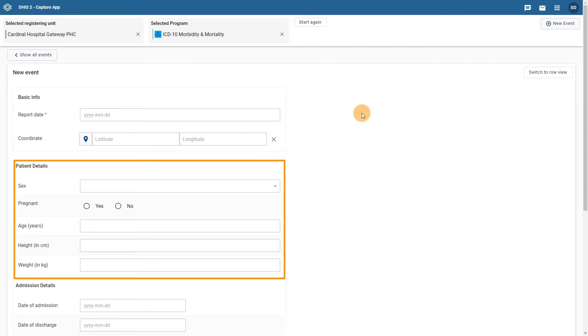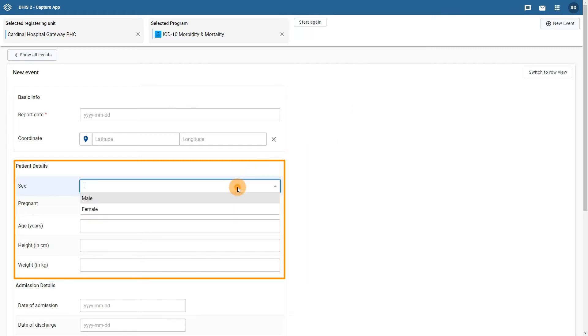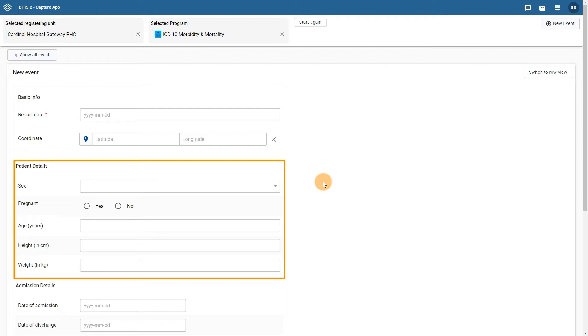The second section contains details about the patient. The data elements include sex, with the options male and female to select from, pregnant with values of yes or no, age in years, height in centimeters, and weight in kilograms.